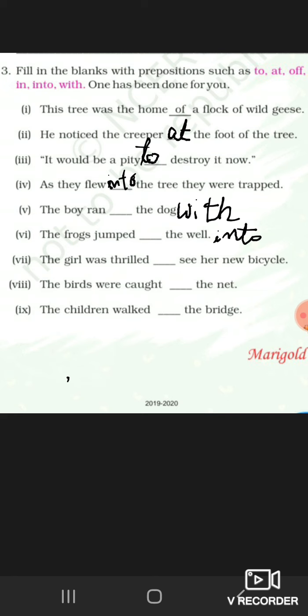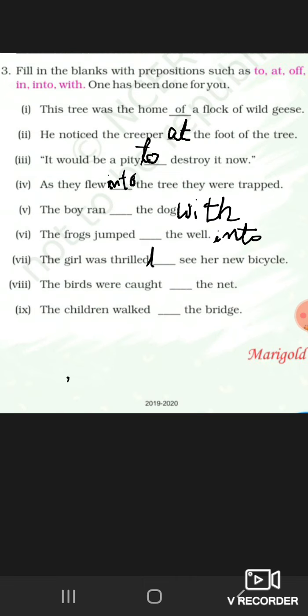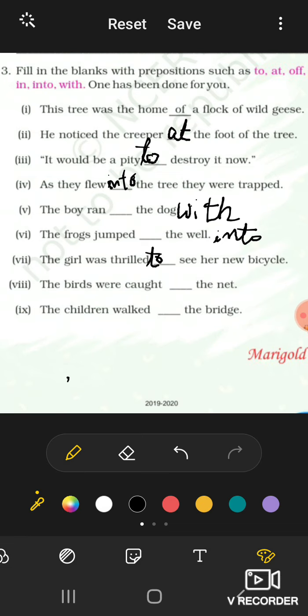Here the relations, with whom? With the dog. 'With' means together with. The girl was thrilled to see her new bicycle.